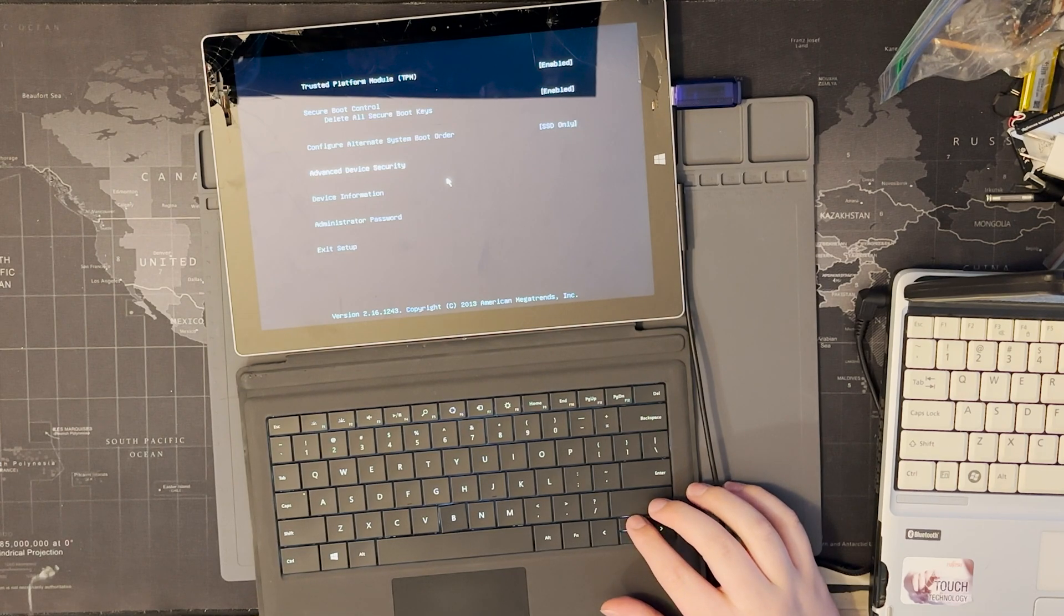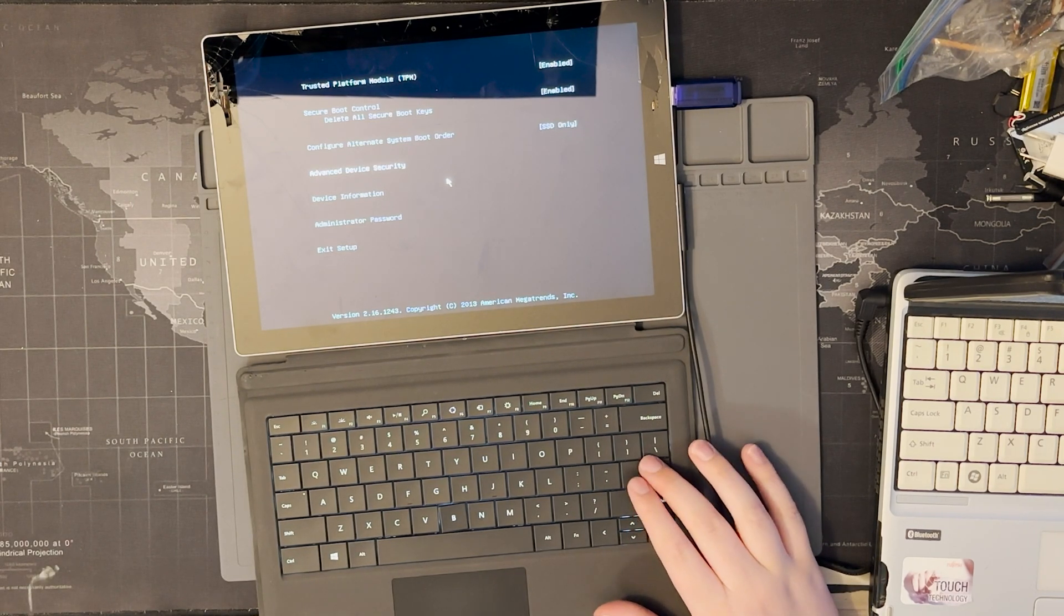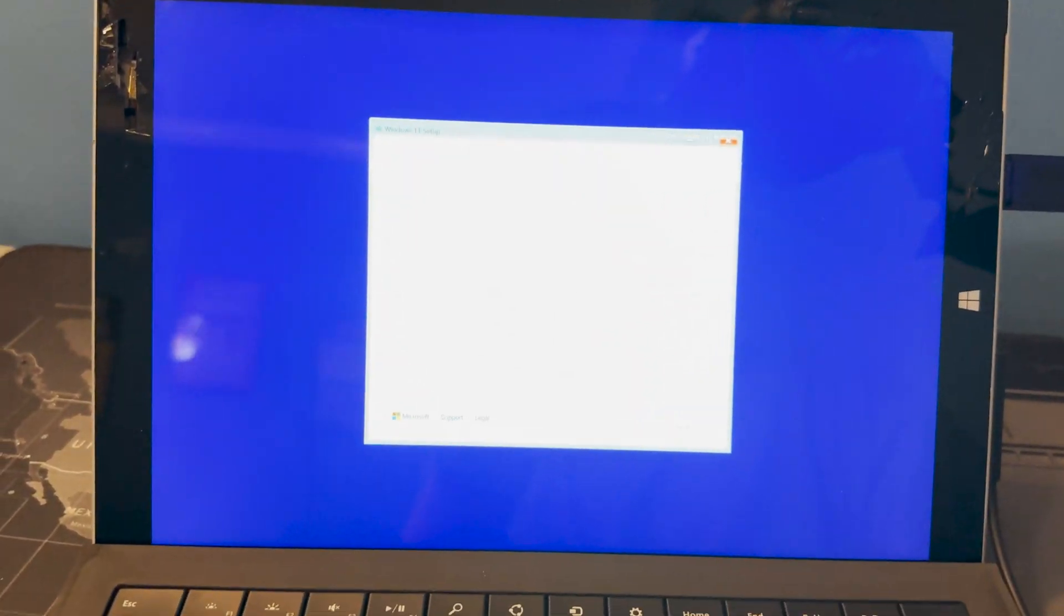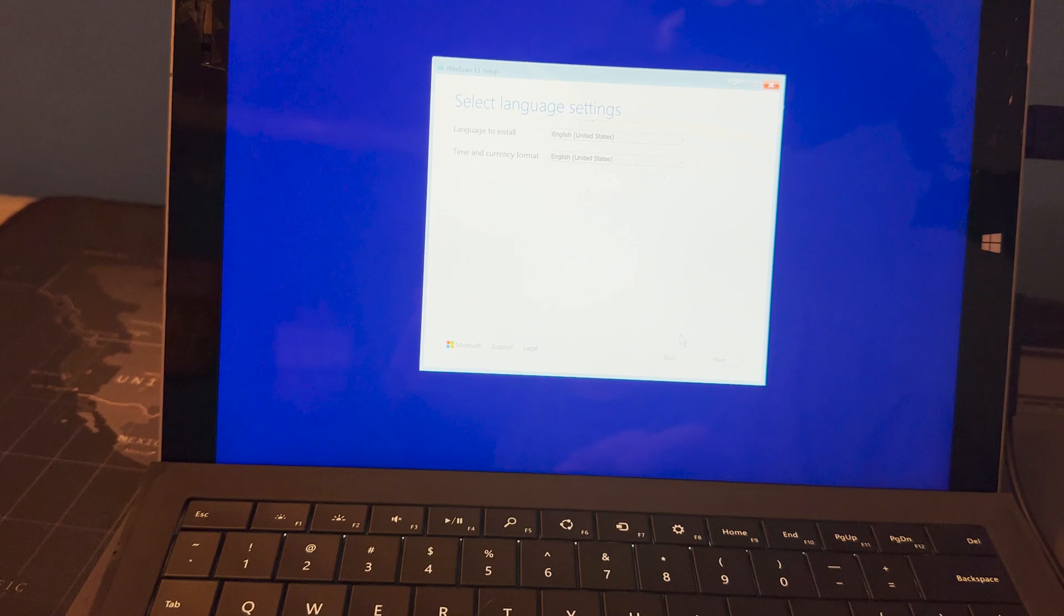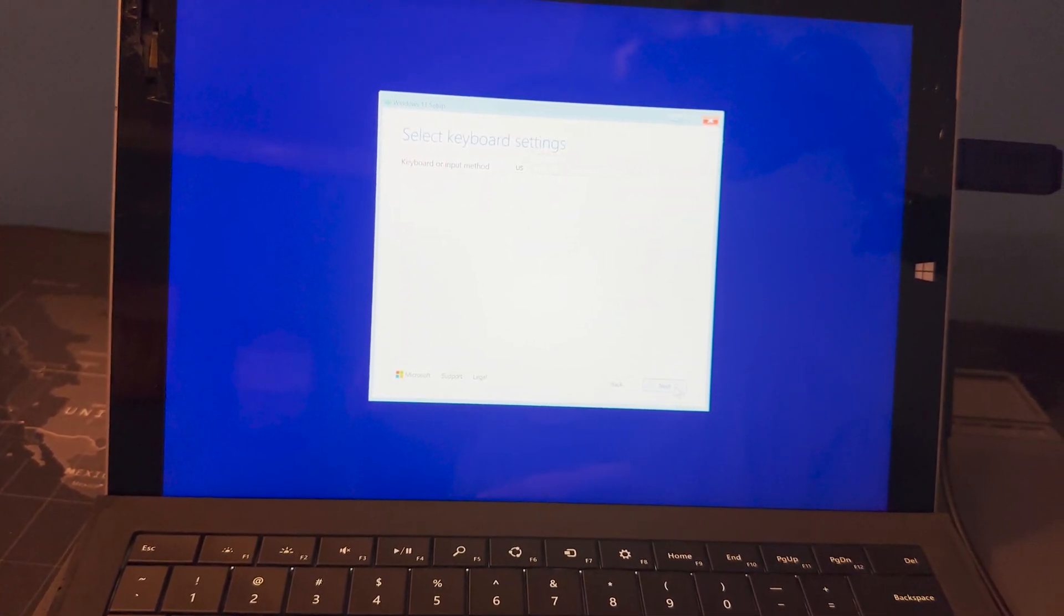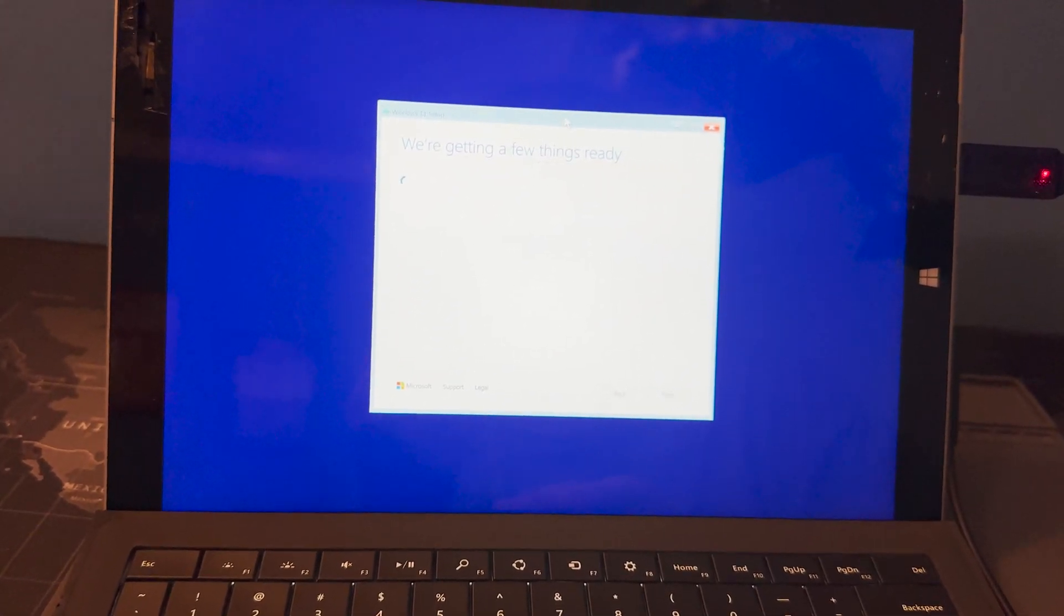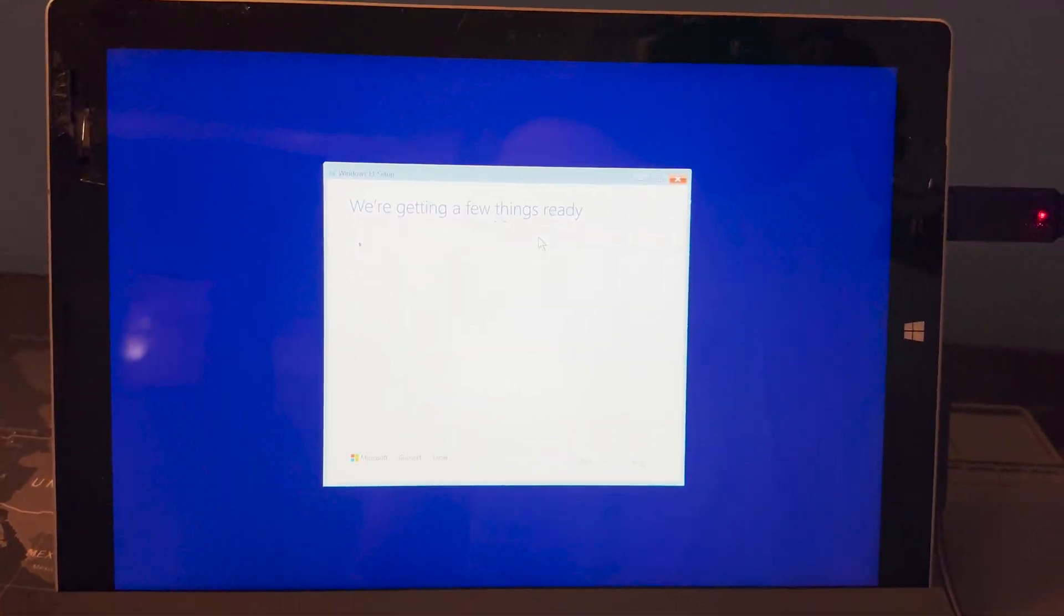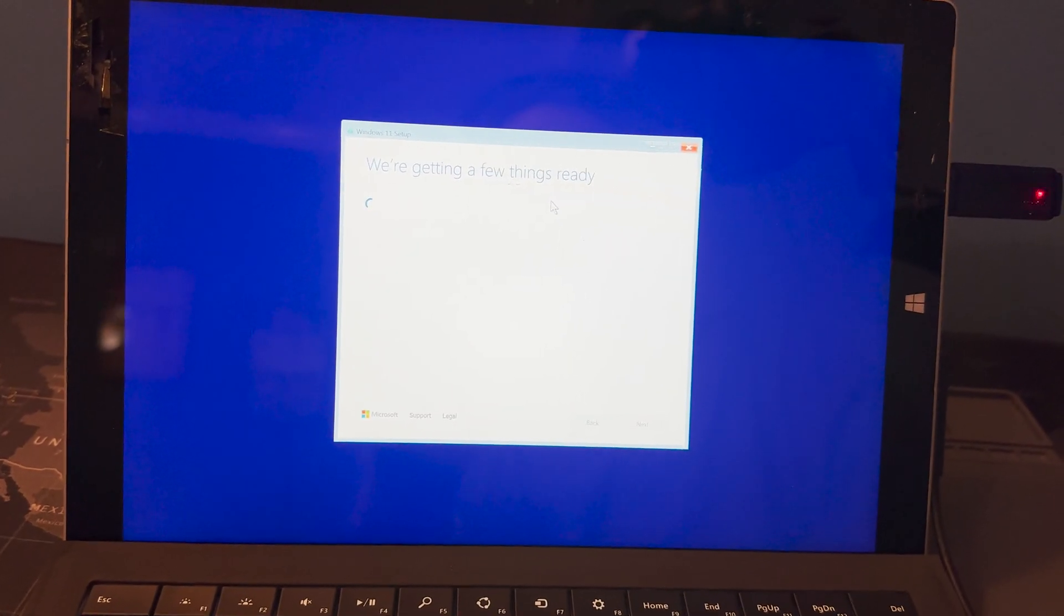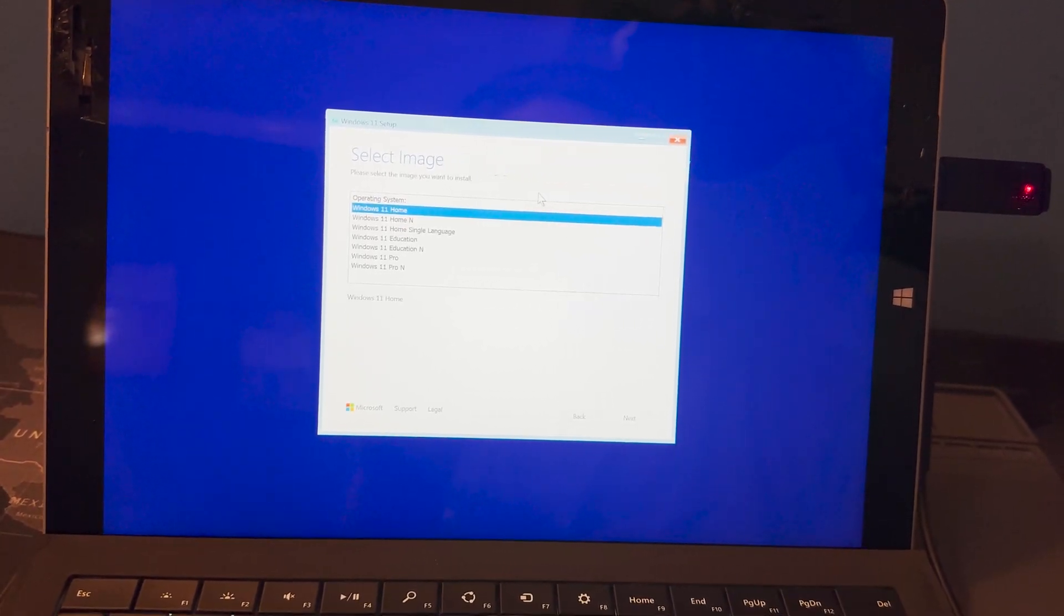I can't get a secure boot or anything. Guys, I went to the UEFI settings by holding shift while pressing restart, and I think I actually booted into the Windows 11 installer. Yeah I did.